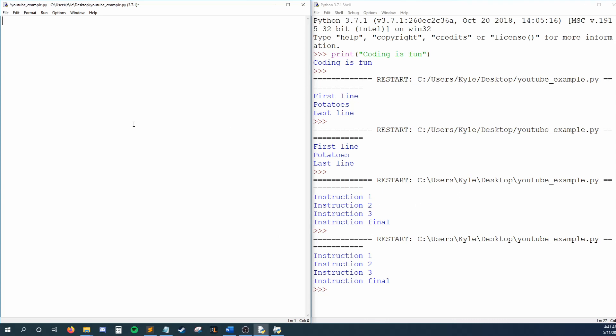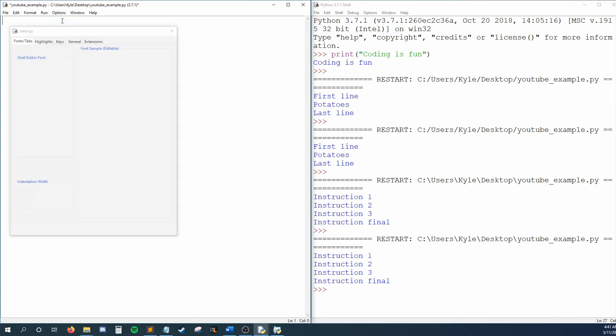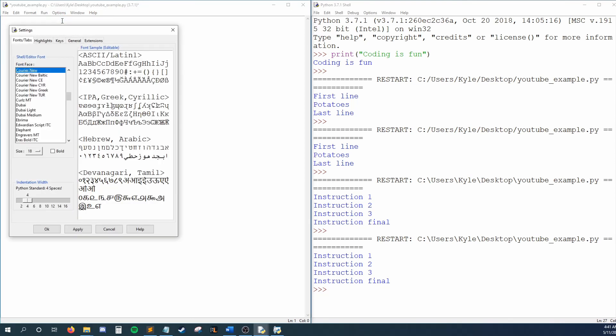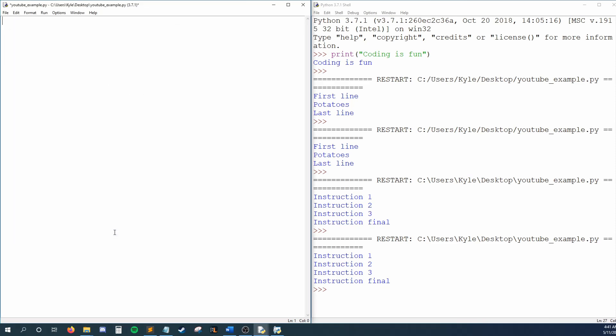The last thing I'll show you are the settings for IDLE. To get there, press Options, Configure IDLE. Here you can change a lot of things, but the most notable is size. Here you can set the font size to be bigger, as I feel the default size is just a tad small.